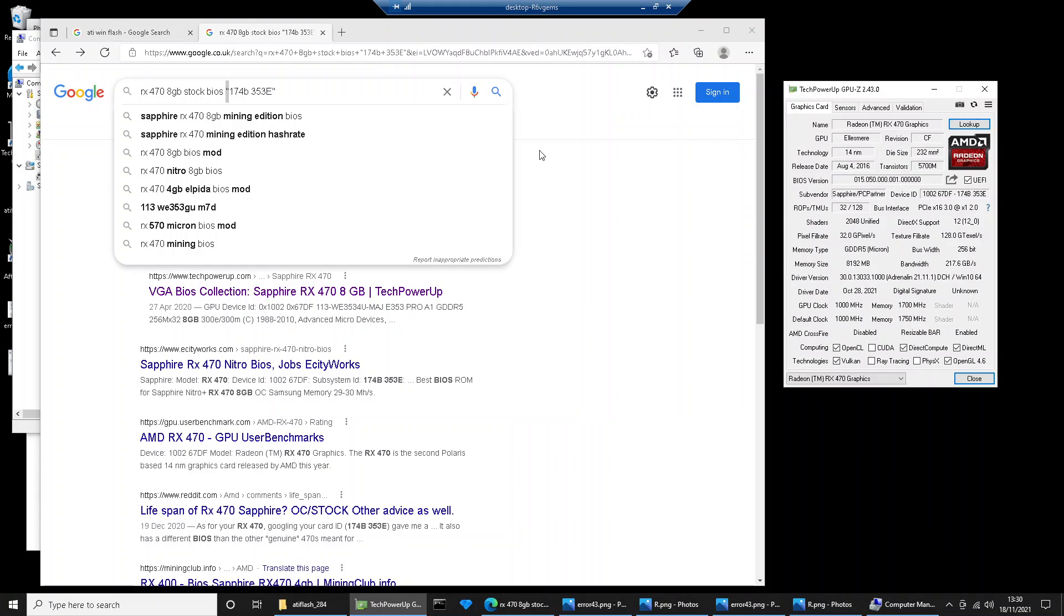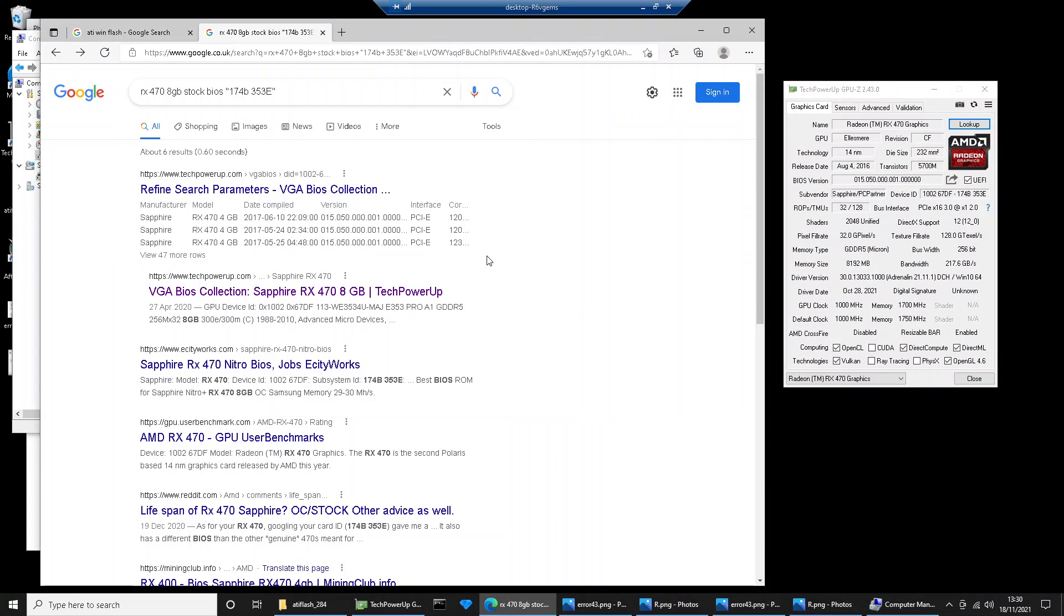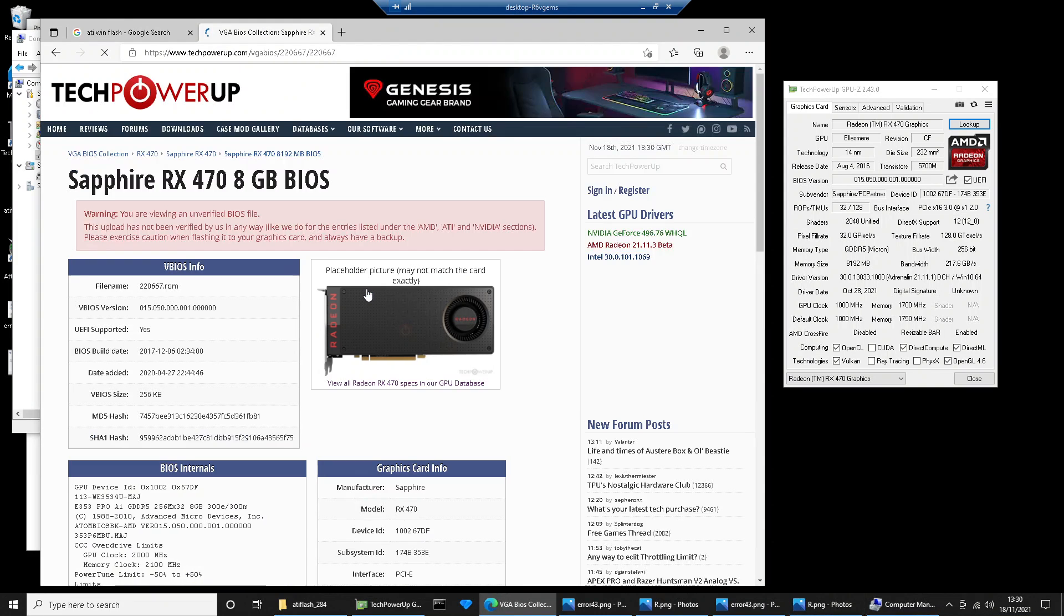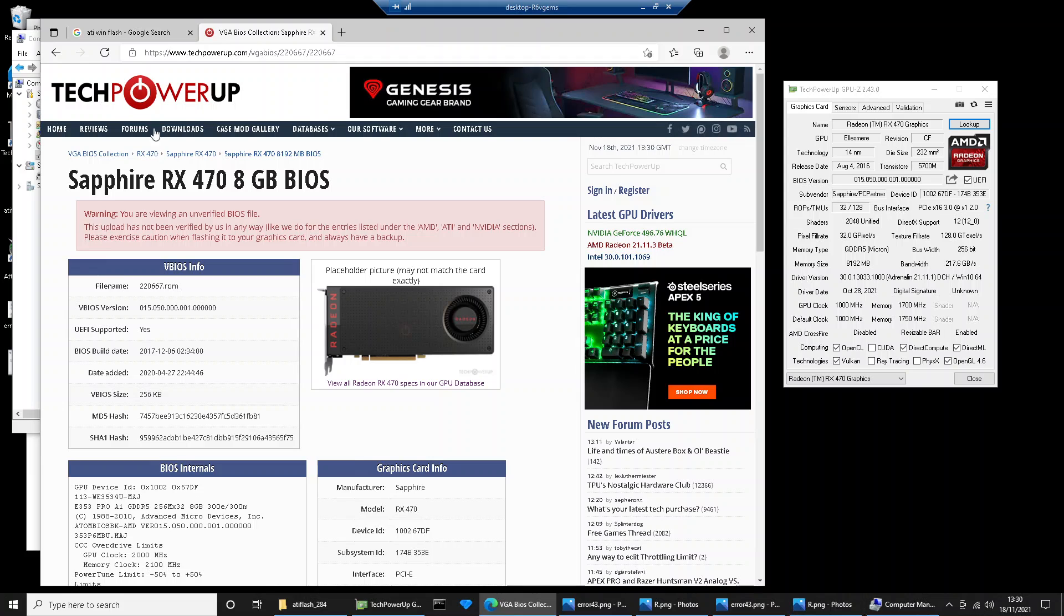For this 470 8GB, there's lots of different versions, so you need to make sure you get the right one. You can see there's lots of different ones for the 4GB cards, but there's at least three different versions.